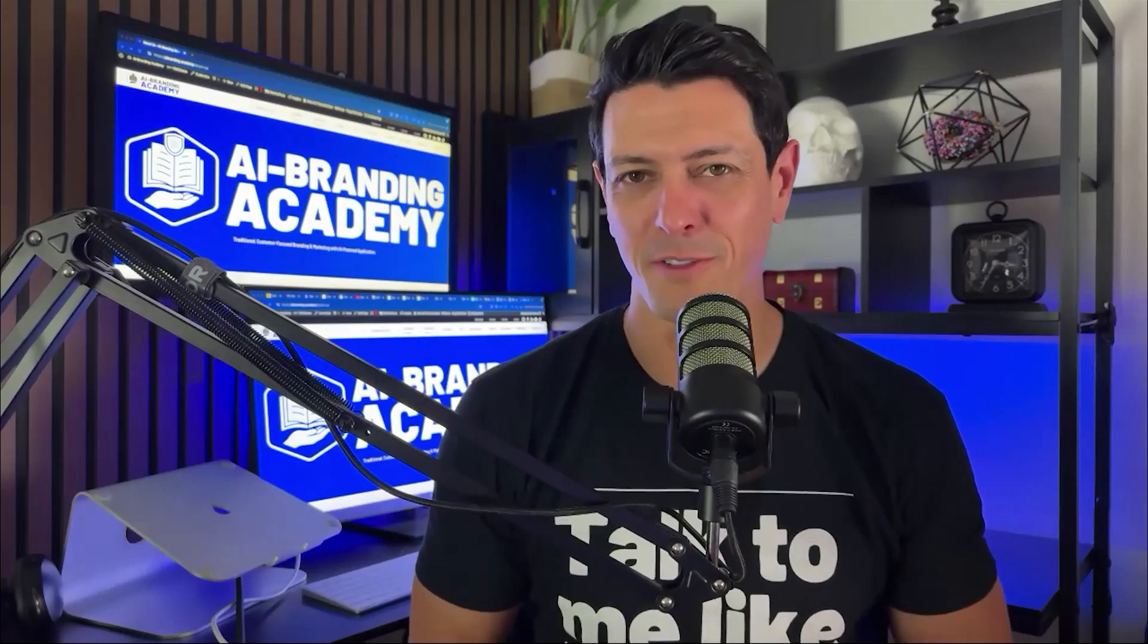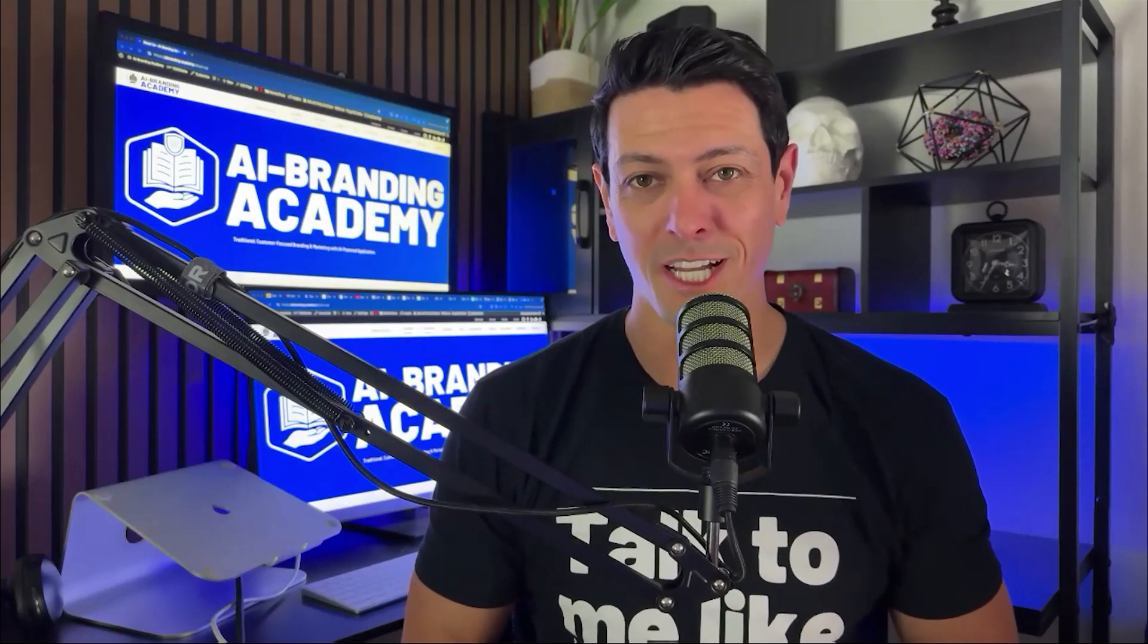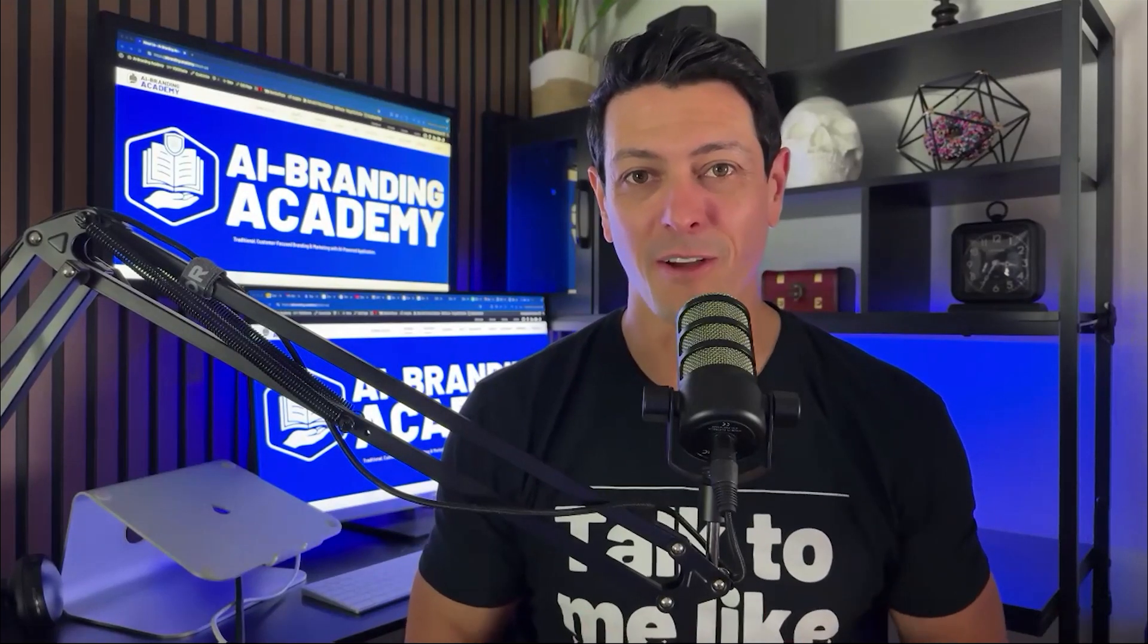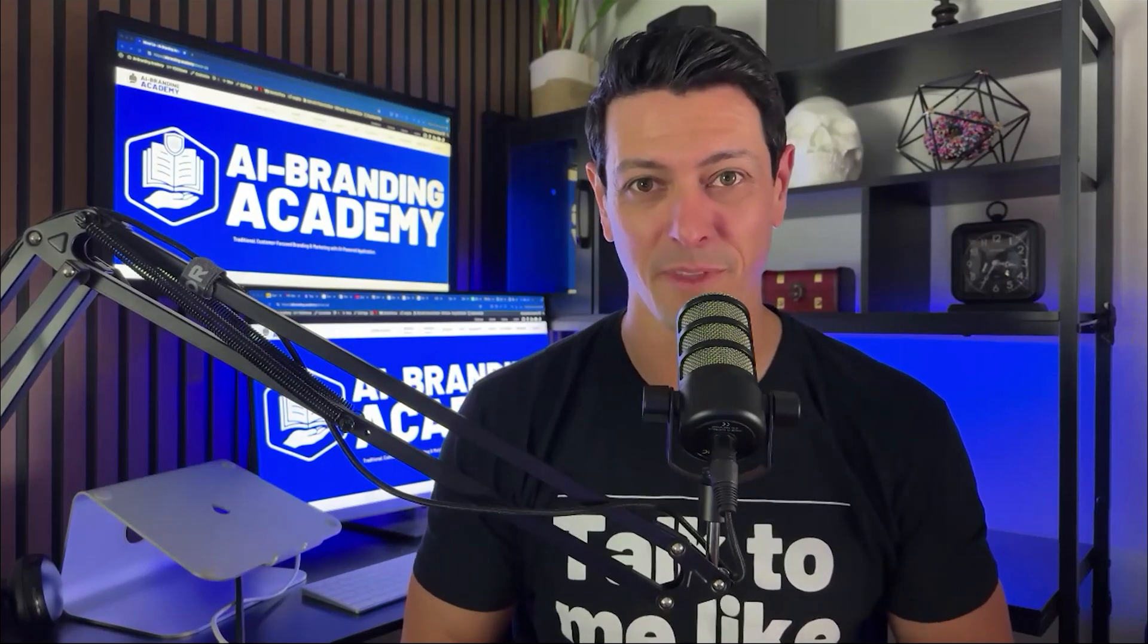You don't have to do complicated stuff with AI to make it extremely useful. Today I'm going to show you how to use ChatGPT to sort basic information that's going to save you tons of time.